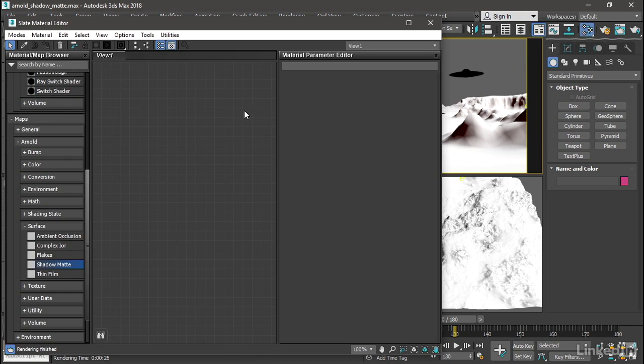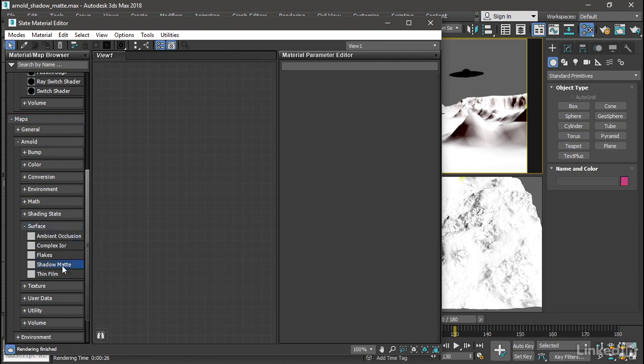We want a map. That's going to be found in the material map browser here under maps, Arnold, surface, shadow matte. Drag that over into the view.